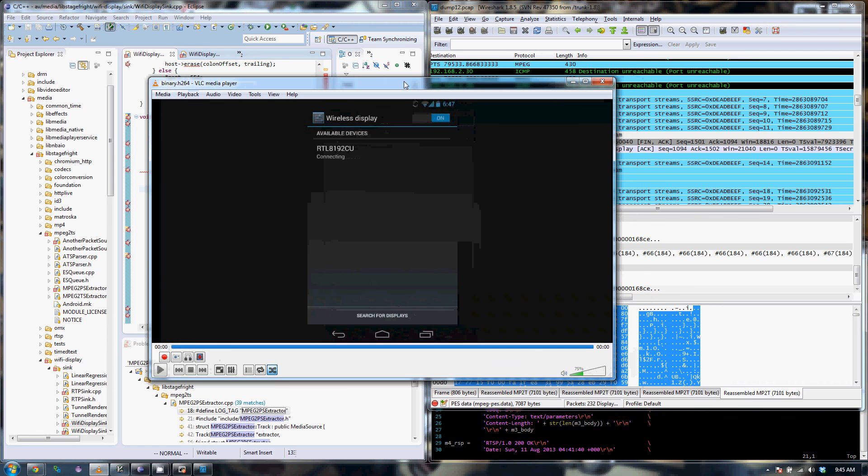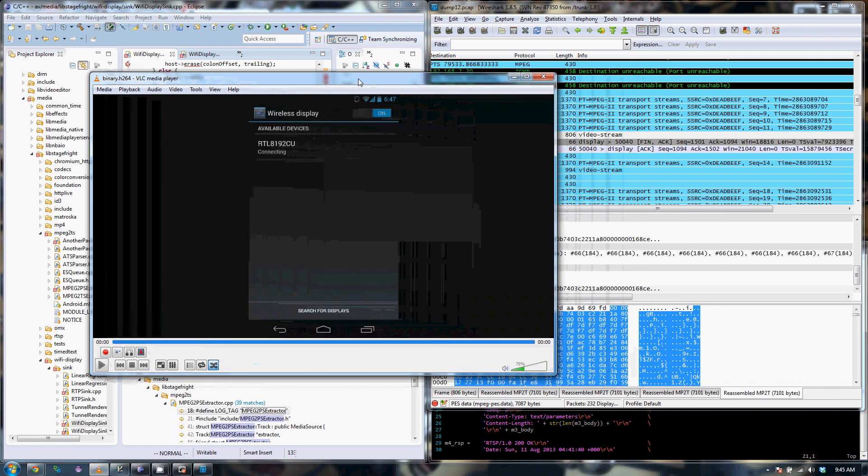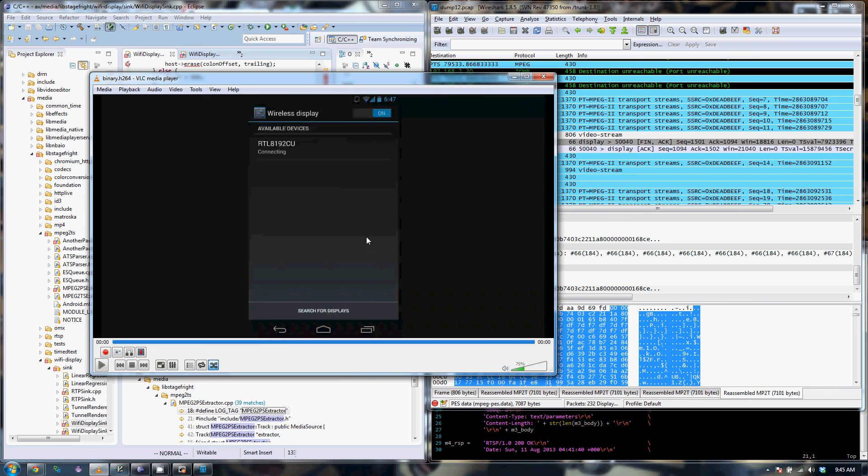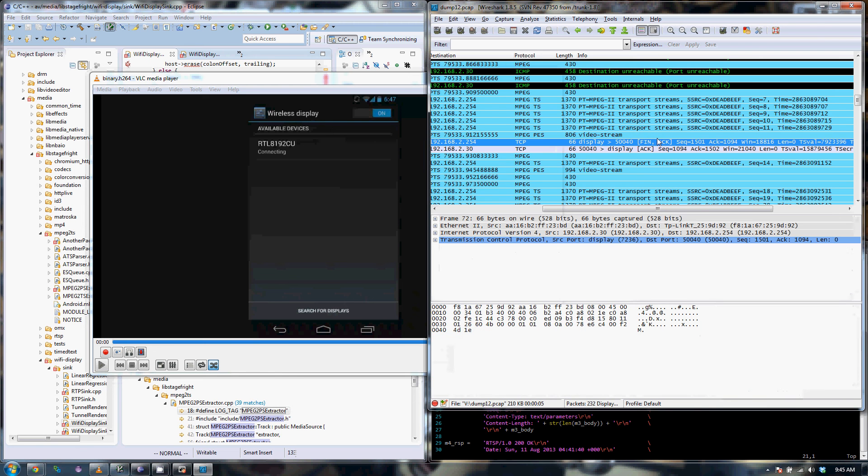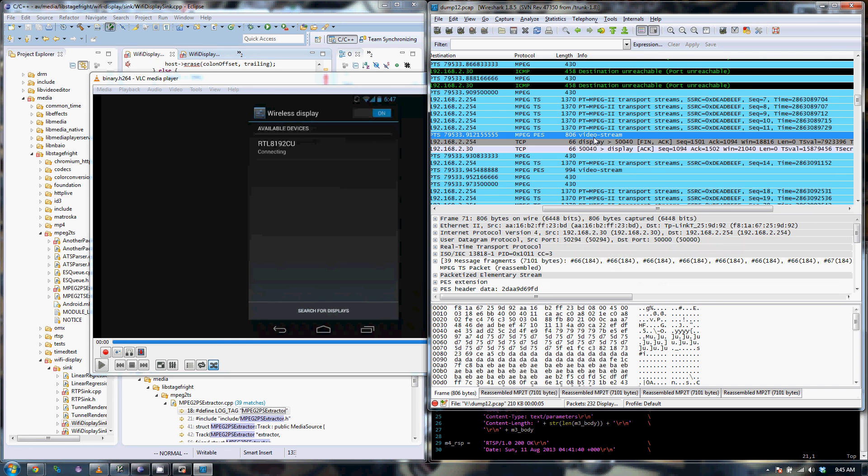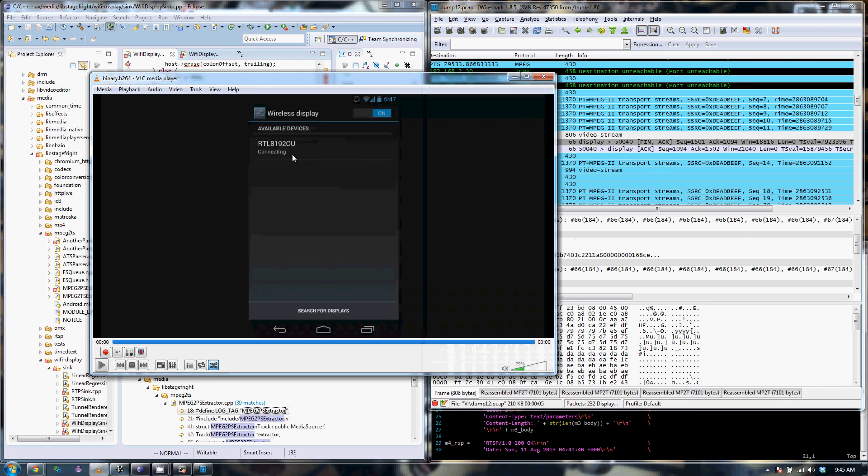So that means I now should have enough information to implement a Miracast receiver on the Pi. At least for the video portion of it, I haven't spent much time looking at the audio portion of it. So I just need to make this run in real time. Thank you for watching. Bye!